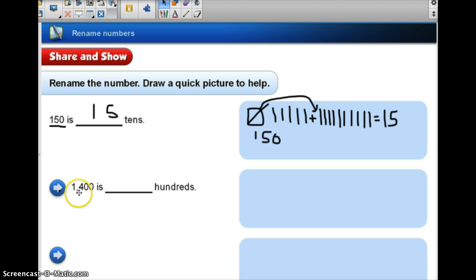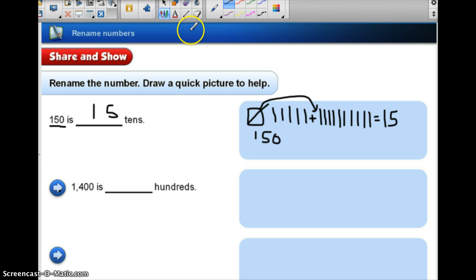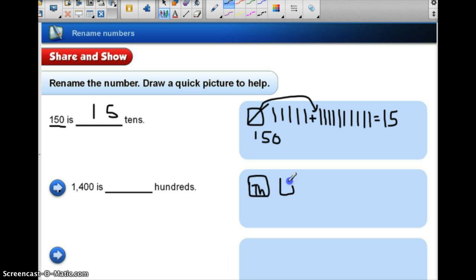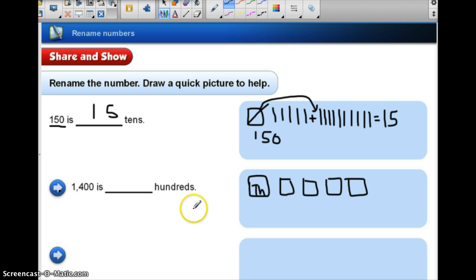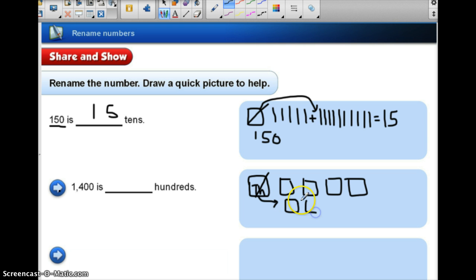Let's look at 1,400. We want to know how many hundreds that is. Using a picture, I know that I can use my cube as my thousand and then four flats for 400. But I want to know the hundreds, so I am going to have to regroup this thousand. I need to show that I've regrouped that thousand, and I know that I need ten flats in order to make a thousand.